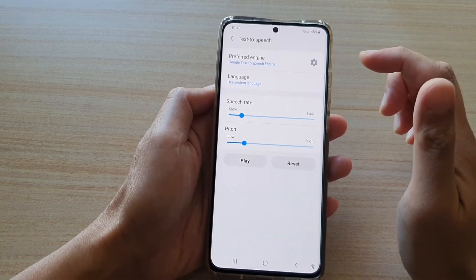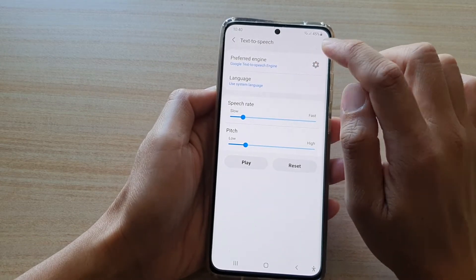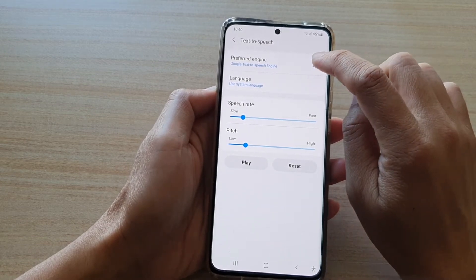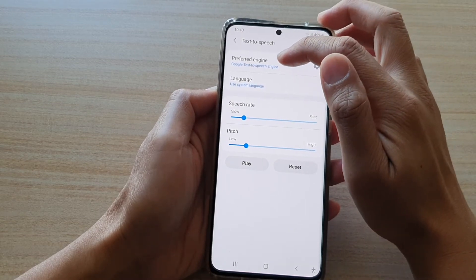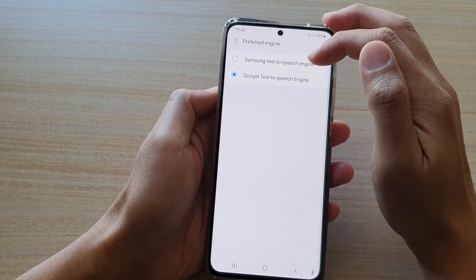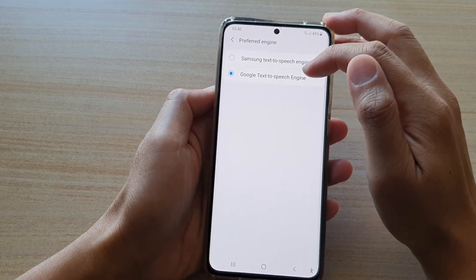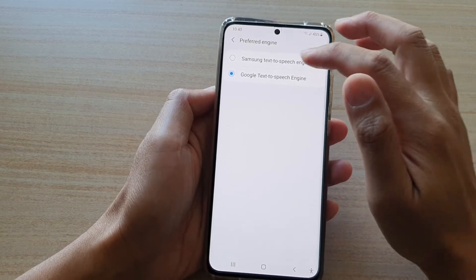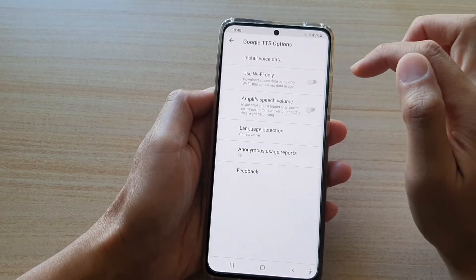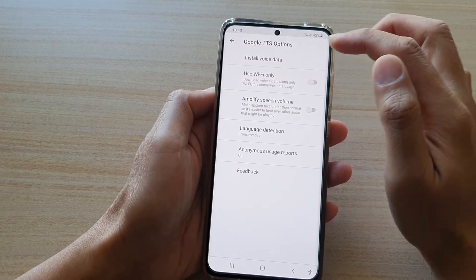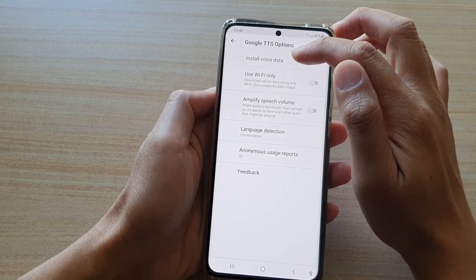Then we're going to go down and tap on the settings button right here. At the moment, if you look at my preferred engine, I have Google Text-to-Speech engine. And if I tap on the settings button on the right-hand side, there is an option called Install Voice Data.